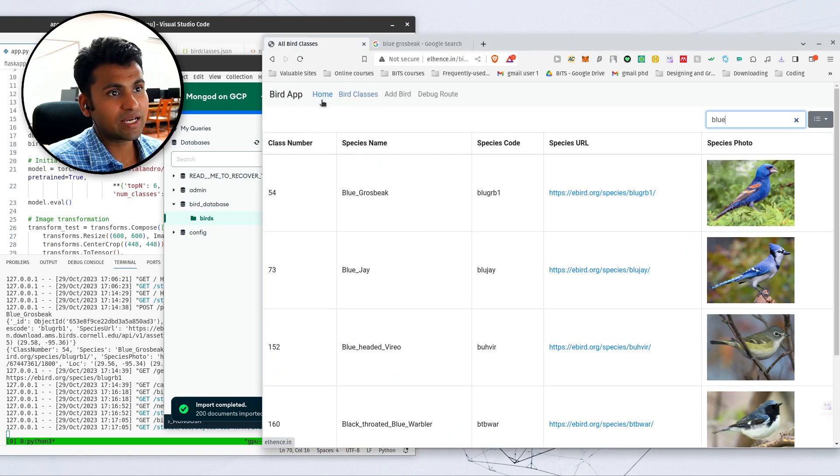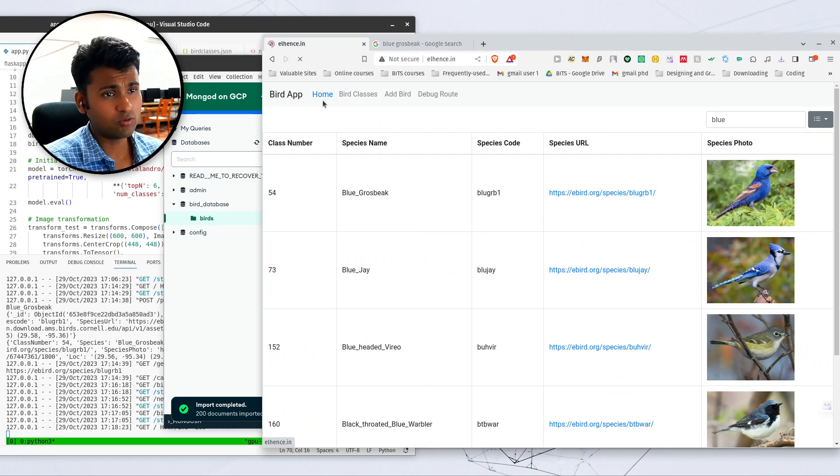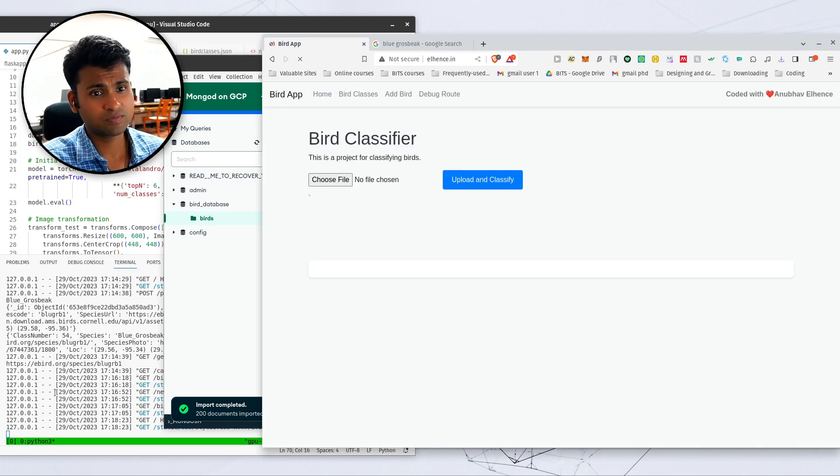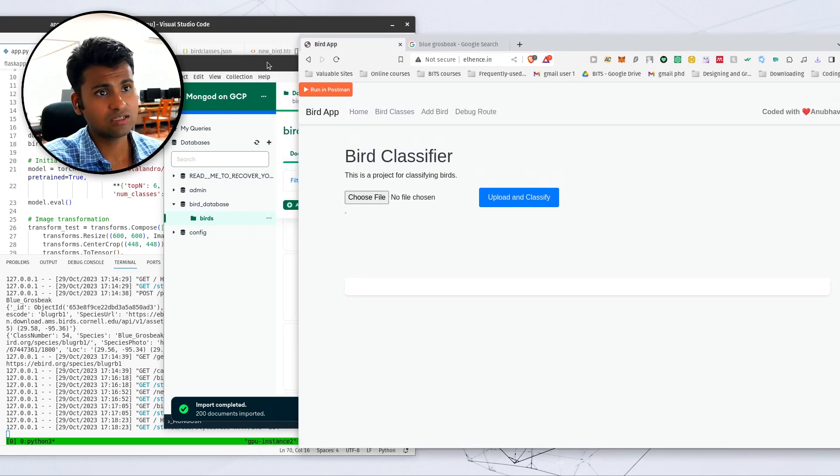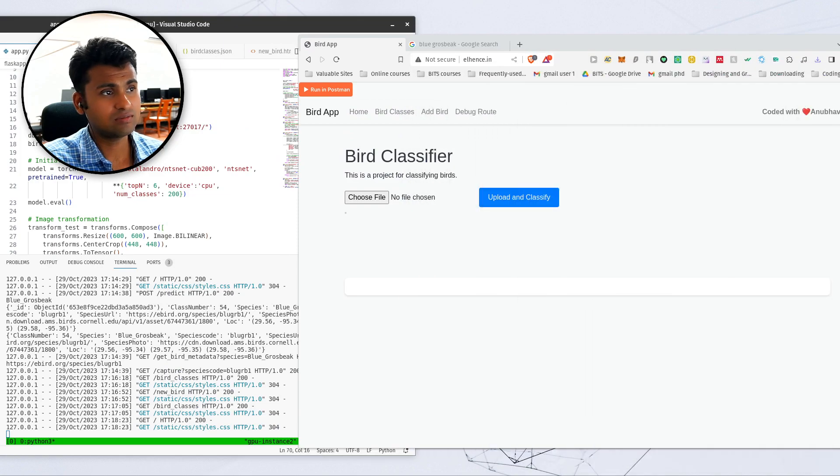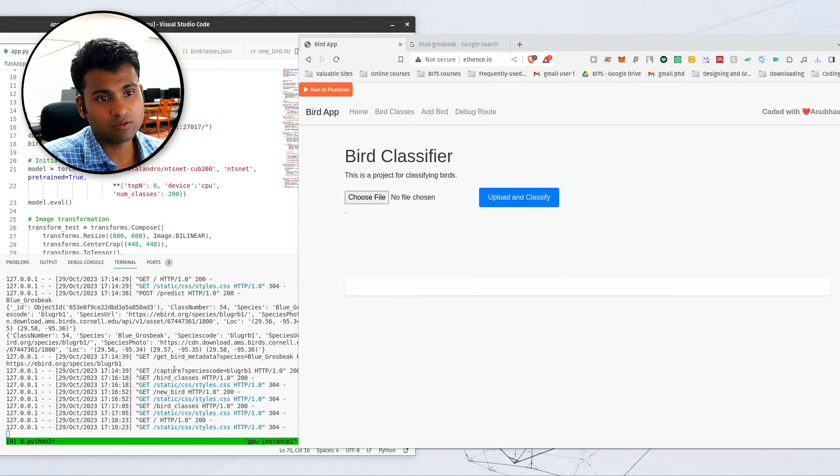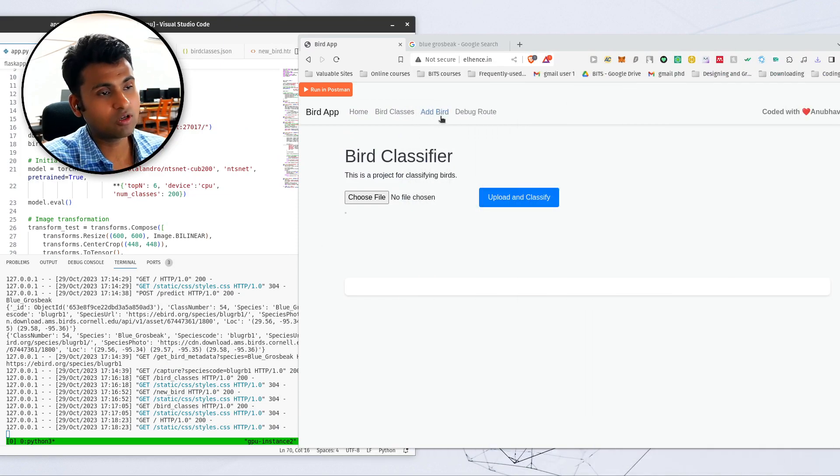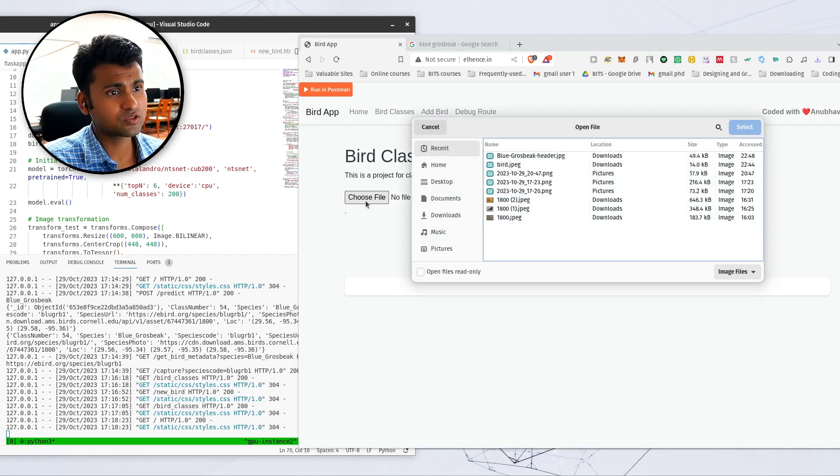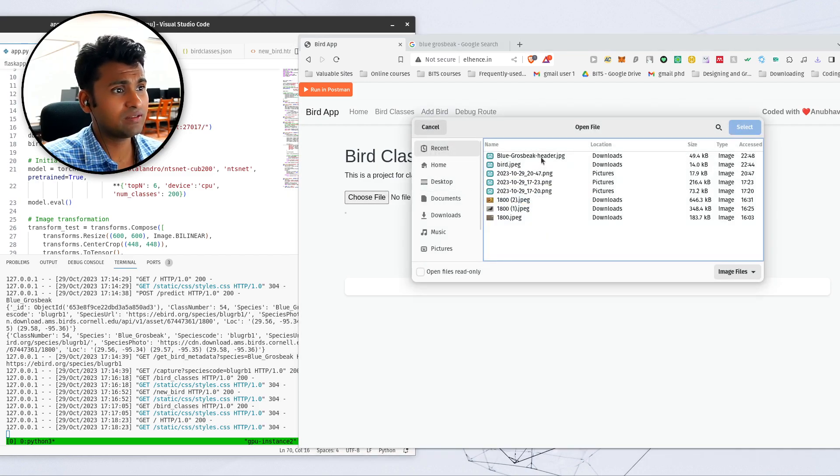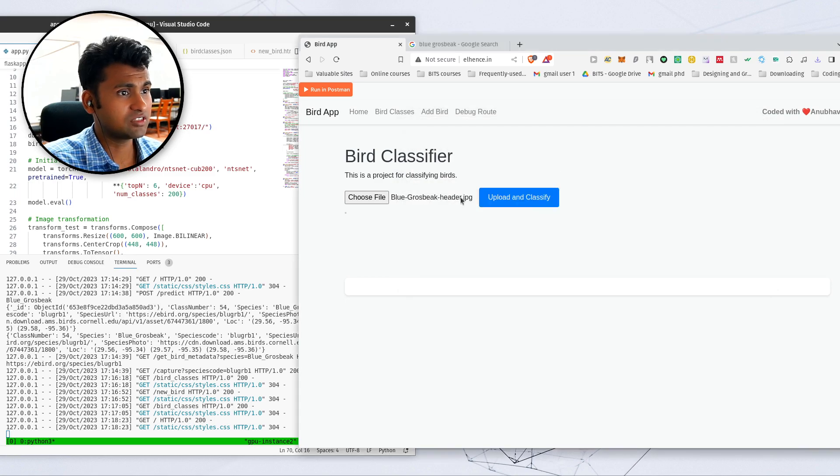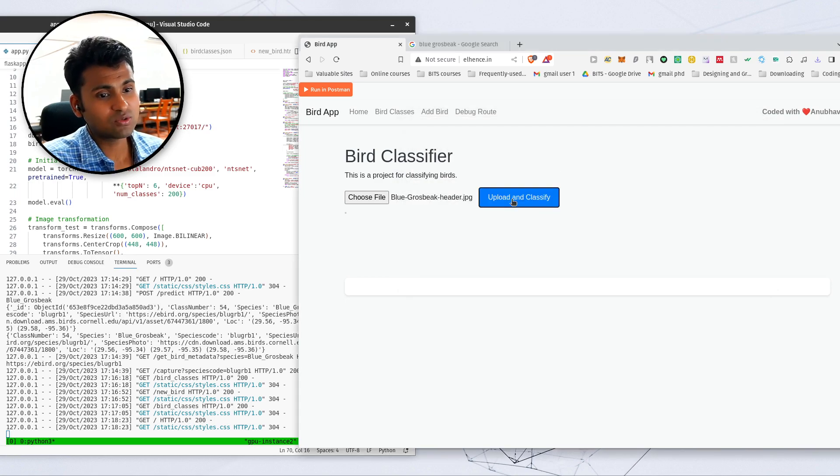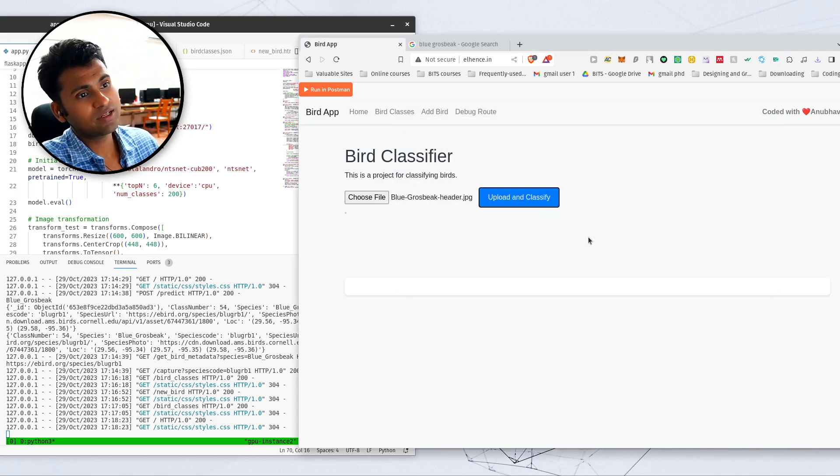So I come back here and go to my home page. And all along you can see all these calls being made to the back end and whenever we're calling something. So I can click on choose file. And this is the image which I've just downloaded.